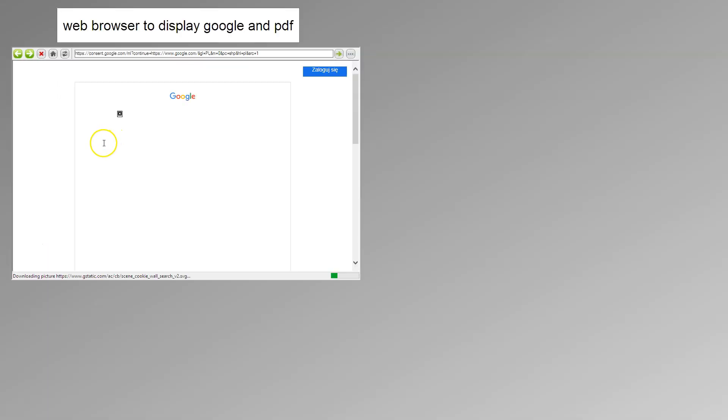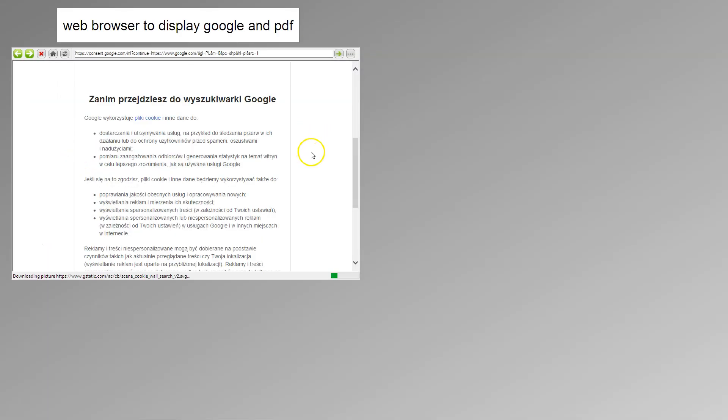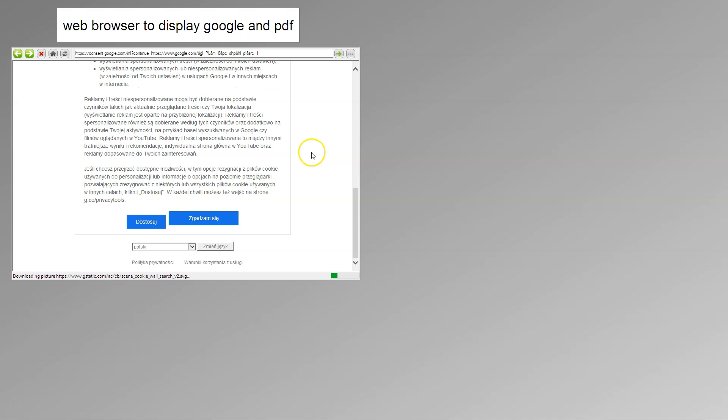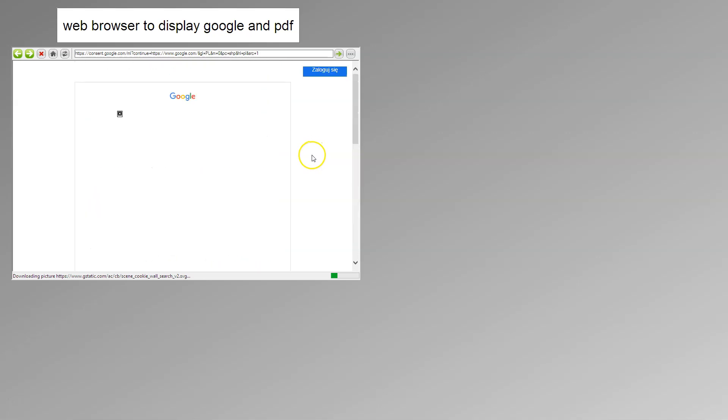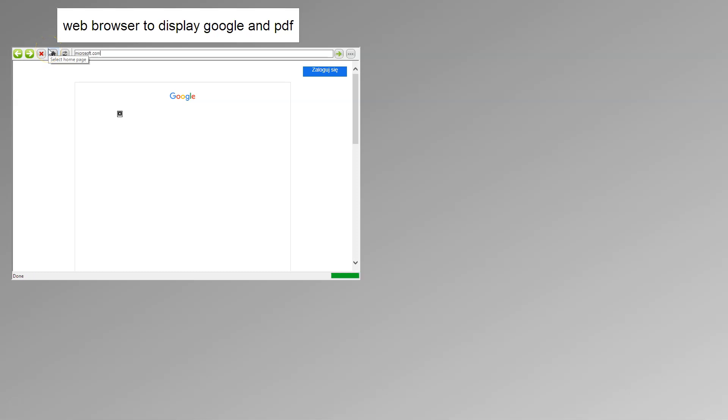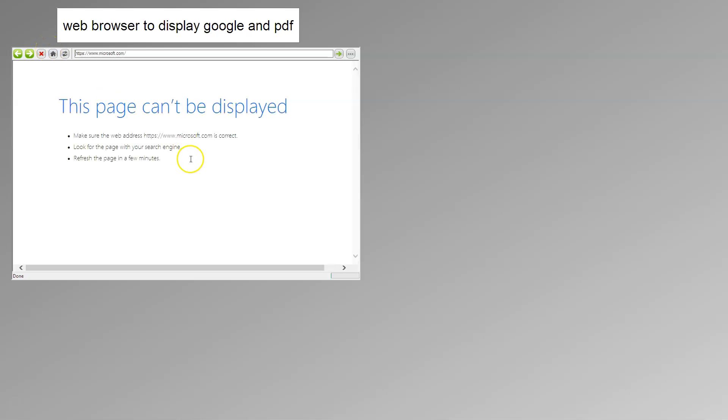I have the Google.com displayed. It's asking some things, but after you have the configuration ready you can make this. Now let's make the Microsoft.com.